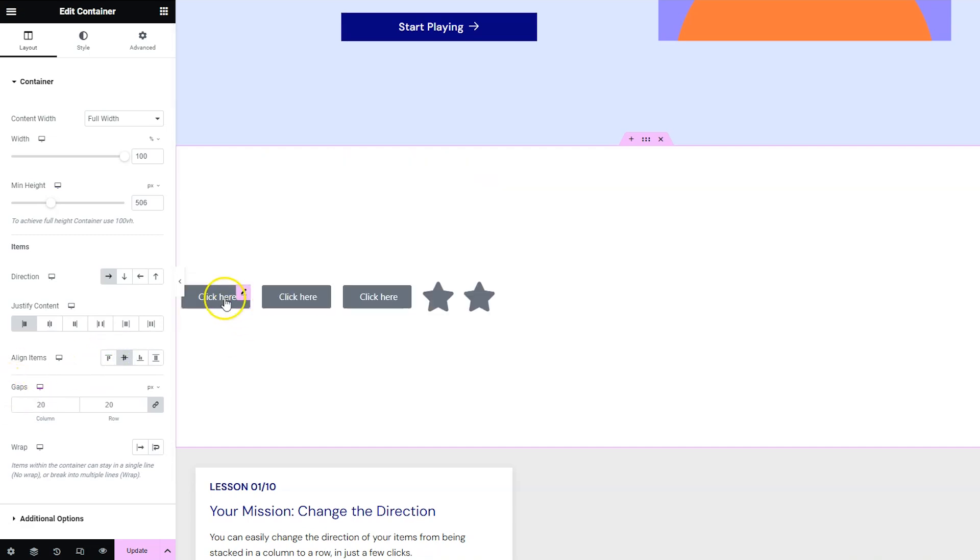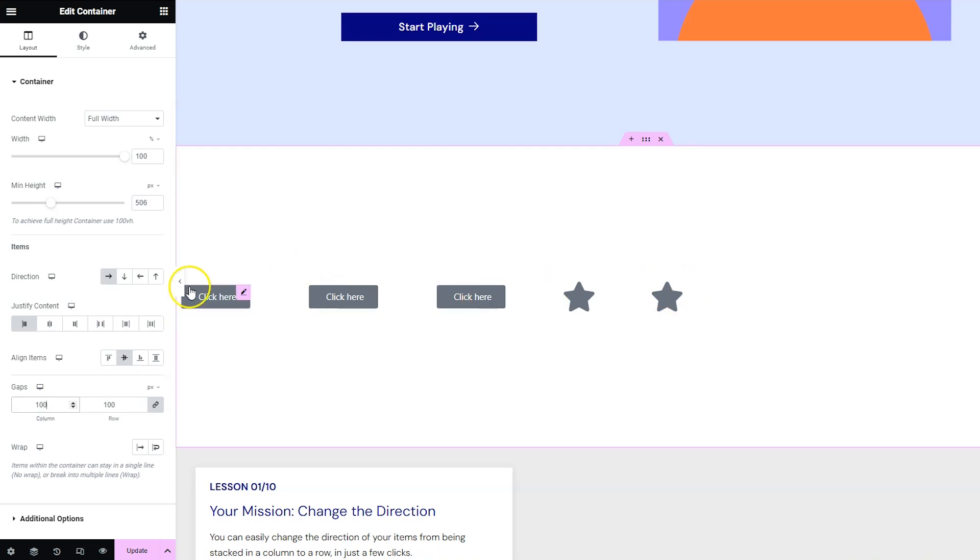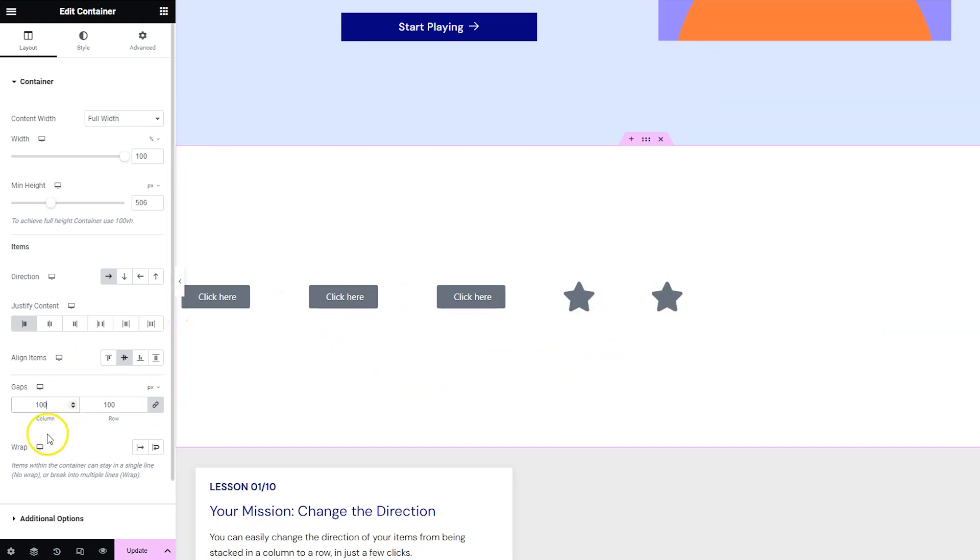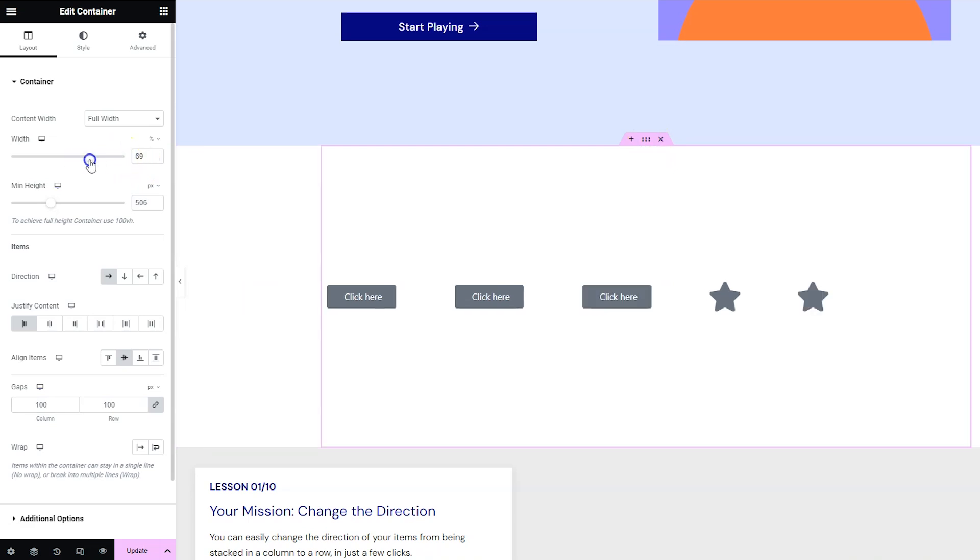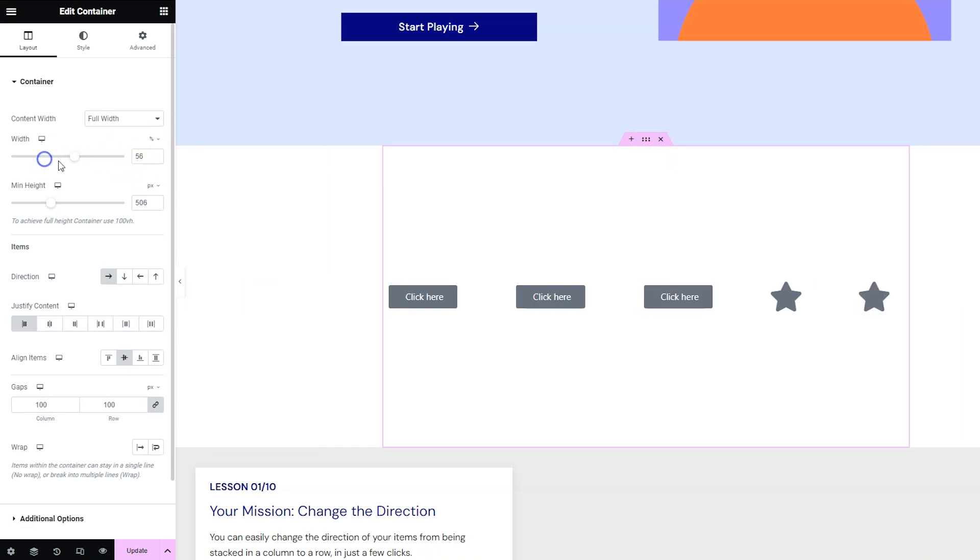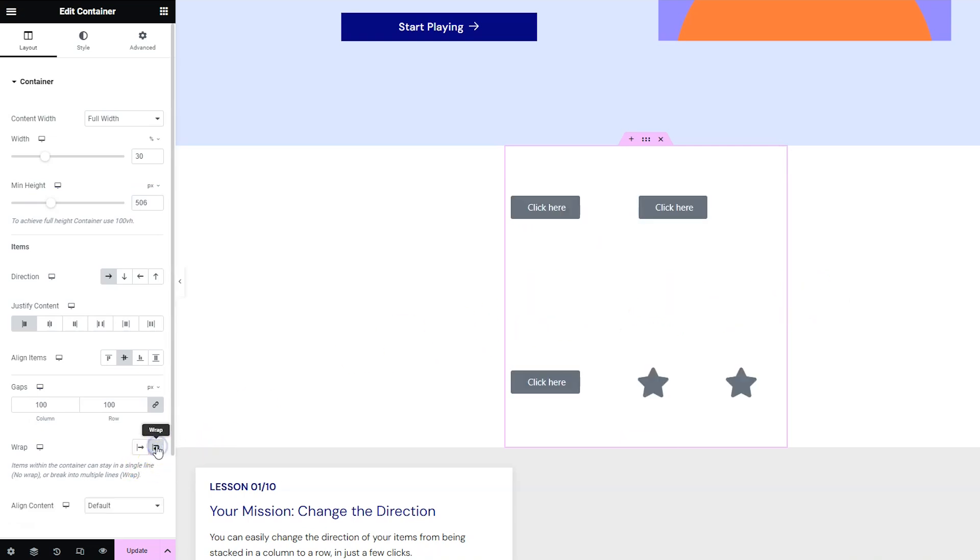Gaps would be how you would change the space in between these items like we can go ahead and set this to 100 and then it would space everything out way more. By default everything will try to fit on one row but you can set here to wrap it if you need to. So everything is smushed but if we click wrap then things will move to the next line down.